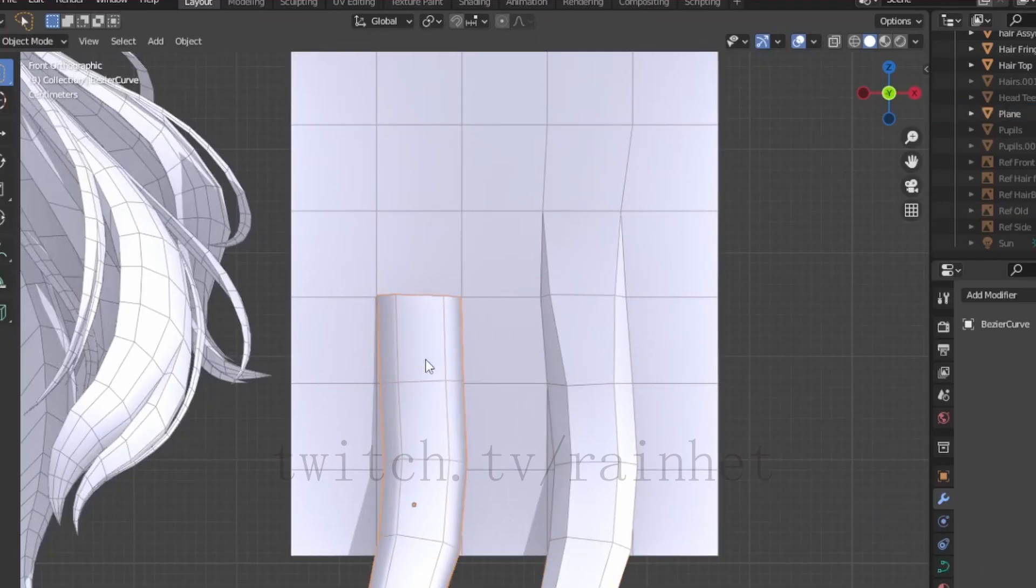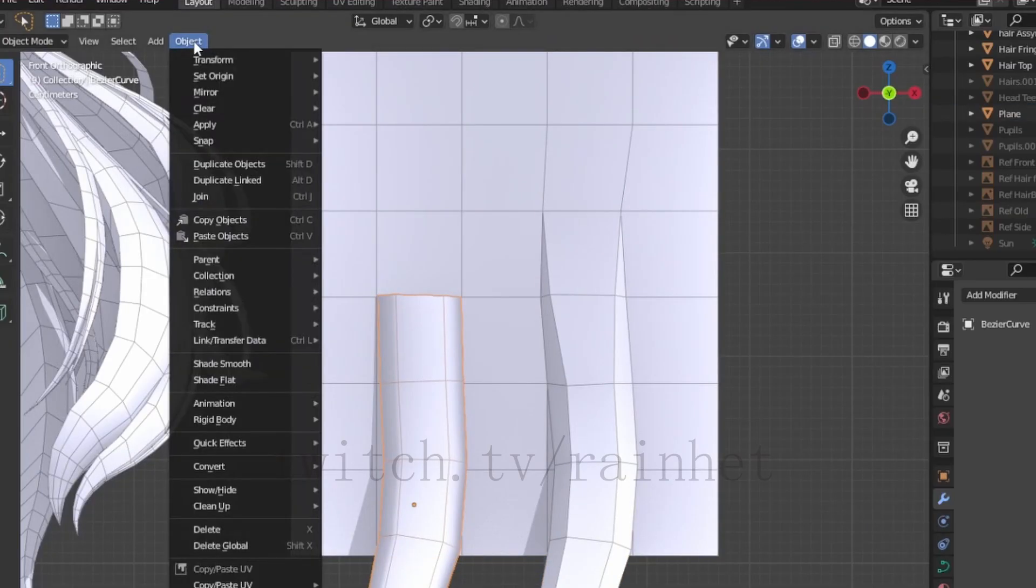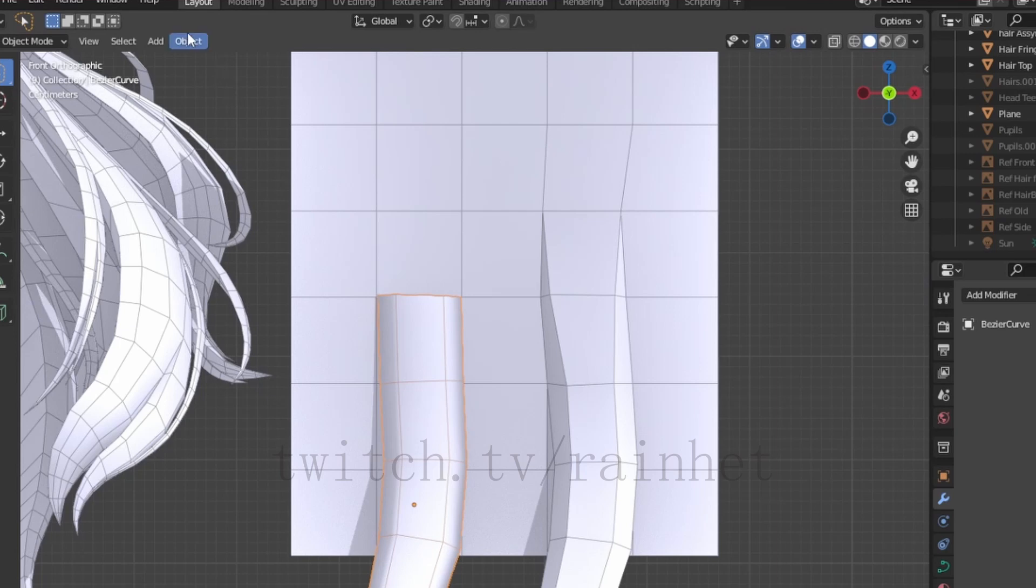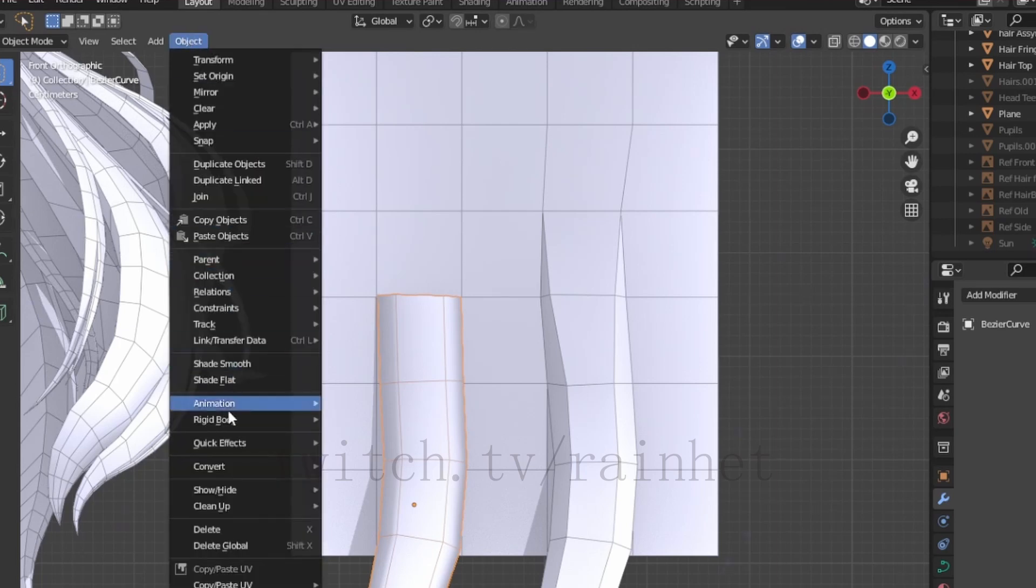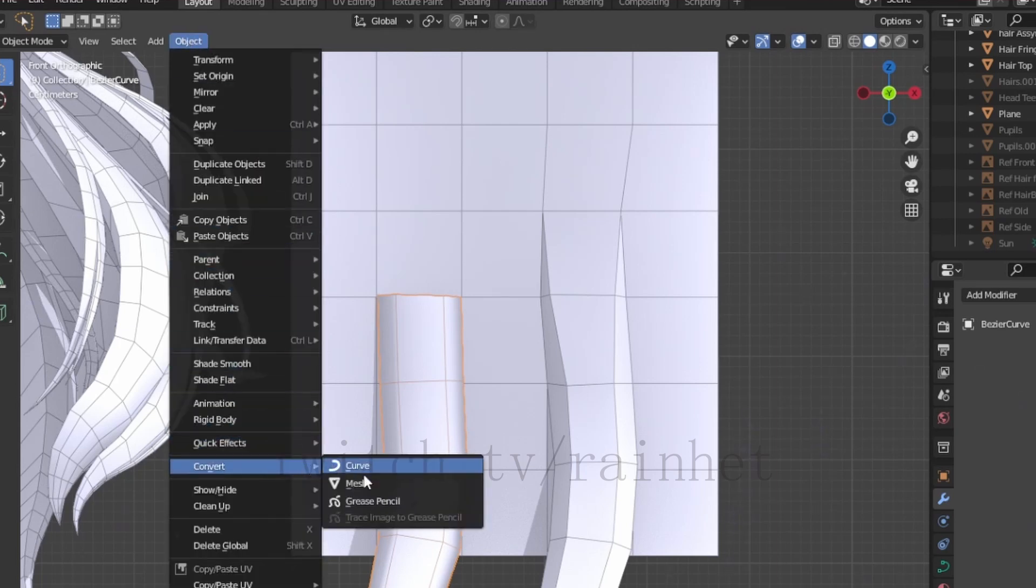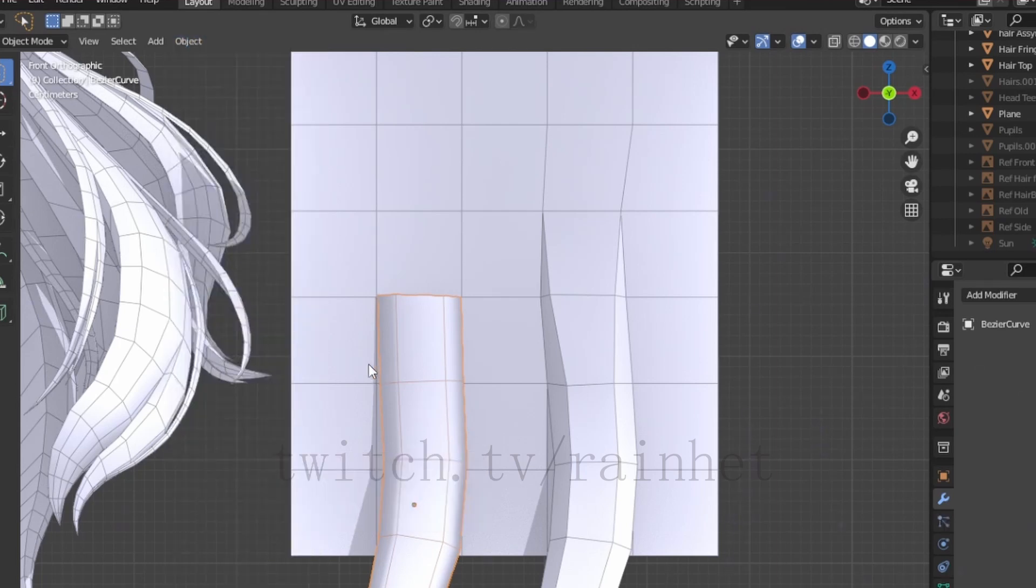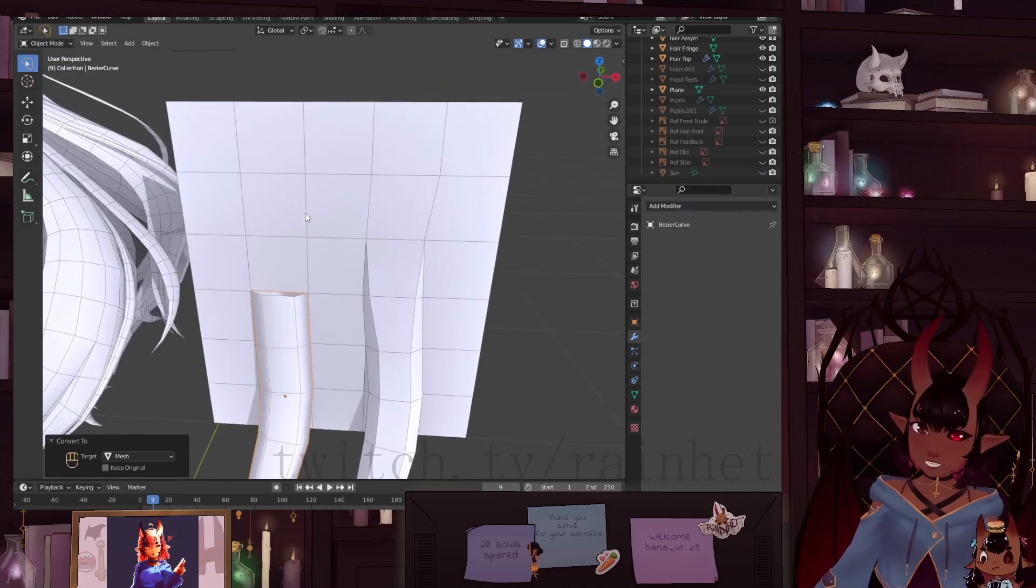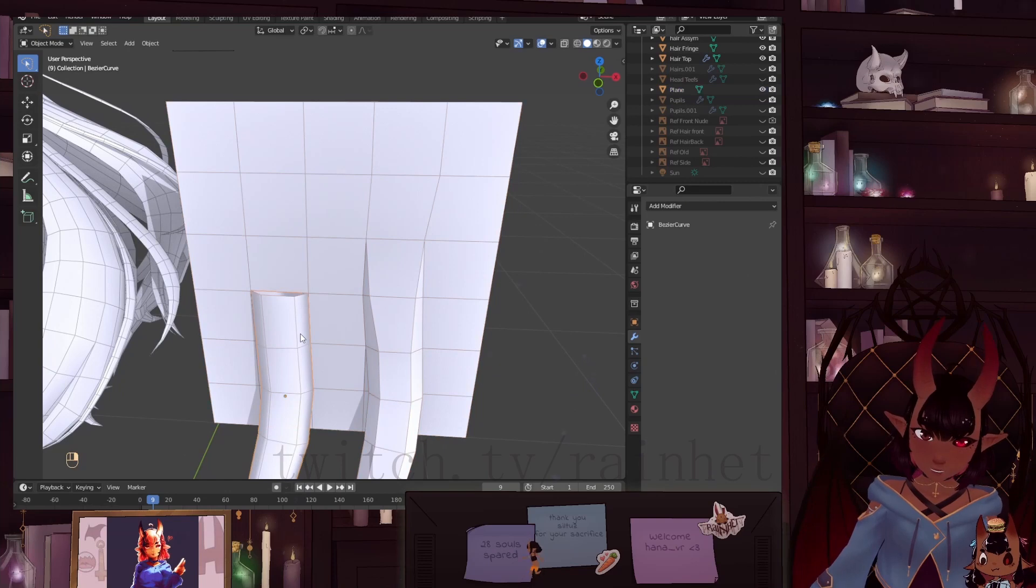And then you convert it. Object, convert, mesh. You can join it to your mesh.